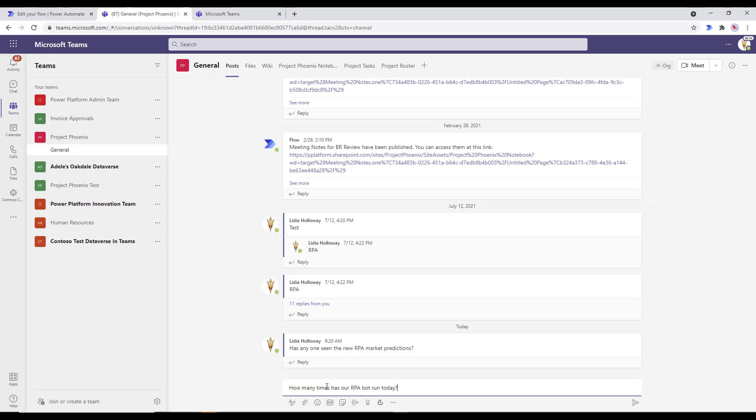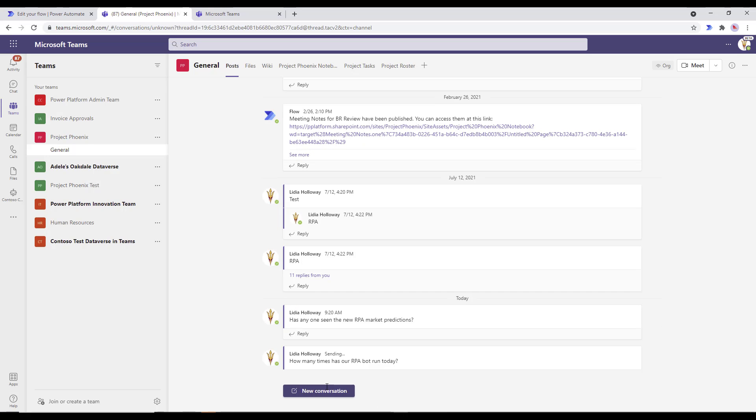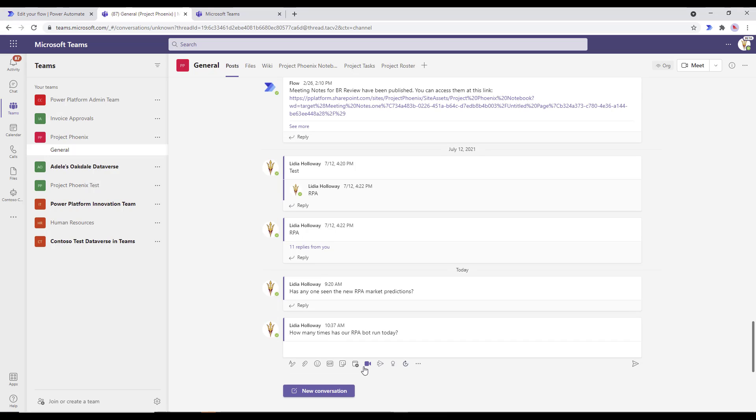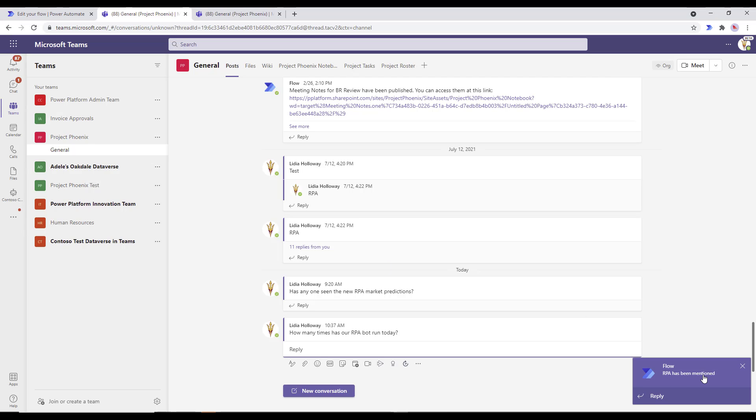And what I'm going to do is just go ahead and add a message. So here I'm just going to post the message. How many times has our RPA bot run today? Now, this isn't something that is directed at me. No one's adding anyone. It's in the general channel itself, but I might be interested to know this information. So what's going to happen is we'll go ahead and add that message to the chat channel. And then what we're going to see here shortly is basically a notification. Here it is.